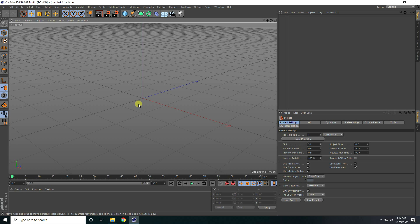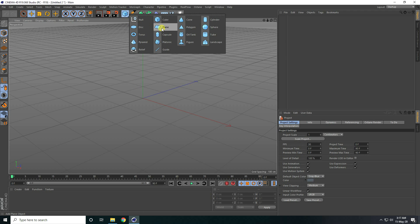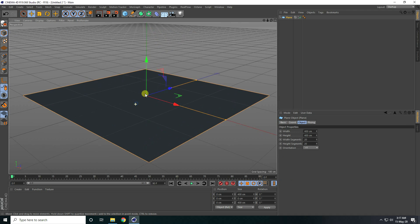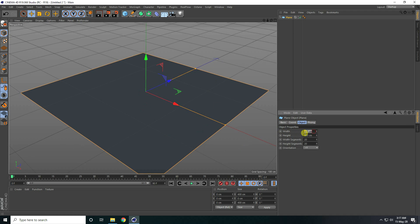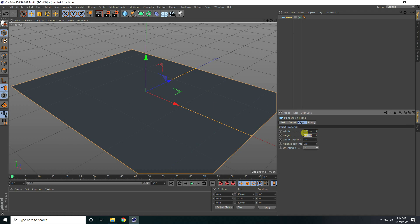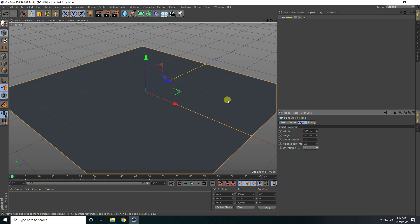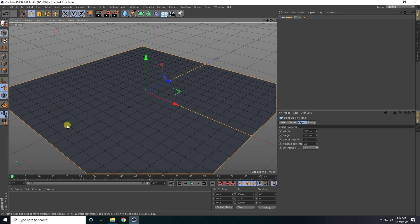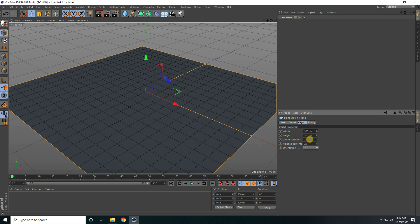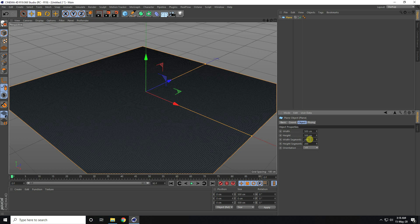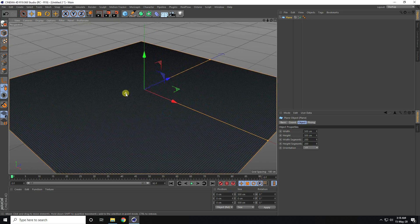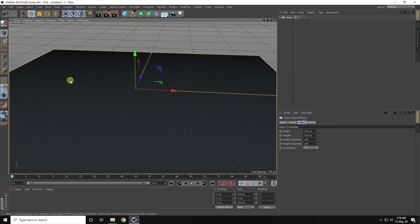Welcome to photo tutorials. Today I'm creating a really cool abstract landscape using Octane Render. First, I take a simple plane and increase the plane size — breadth 500 and height 500. I go to display, select all shading lines, and increase segments to 200 by 200. That's my simple plane.